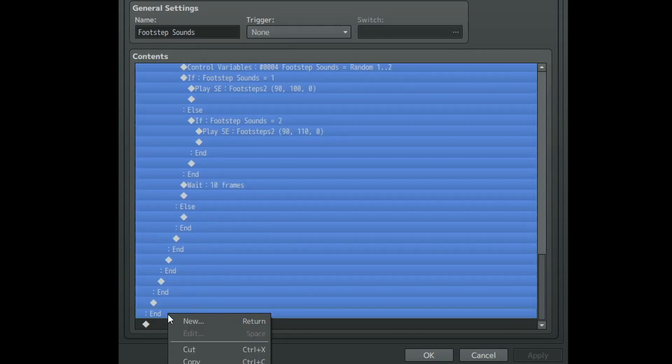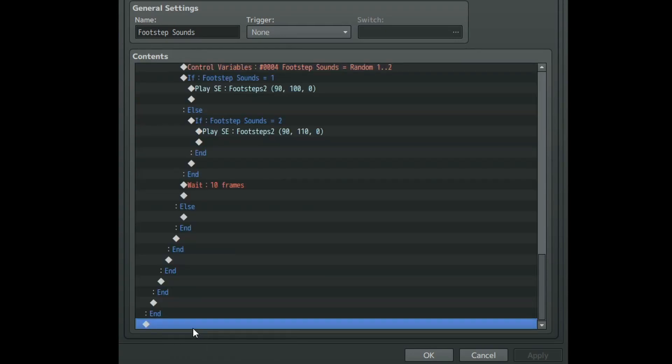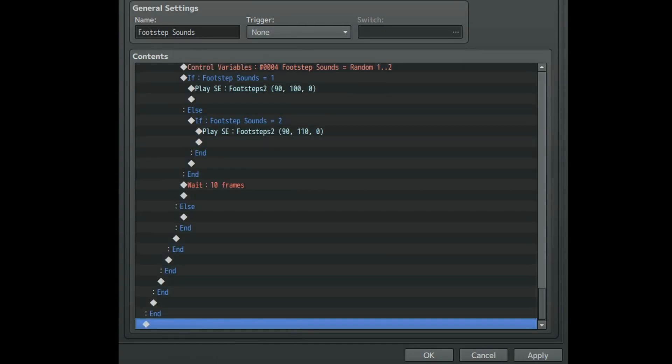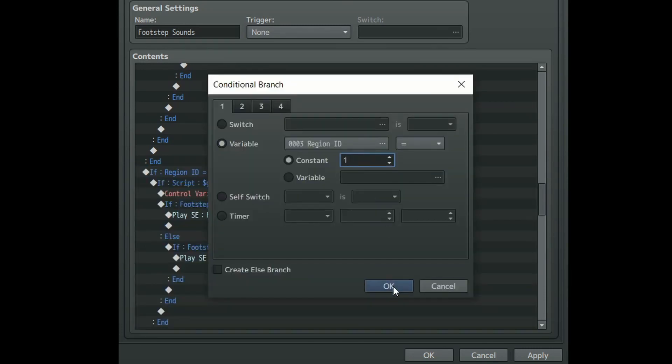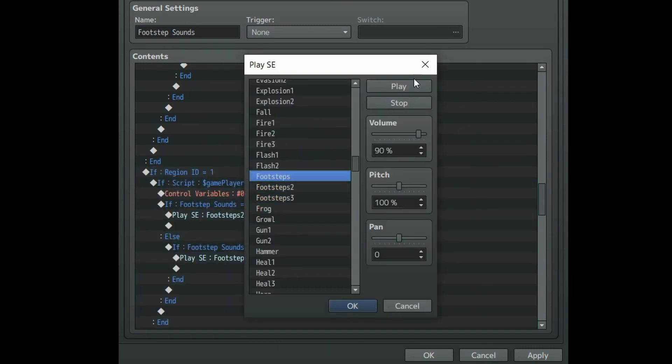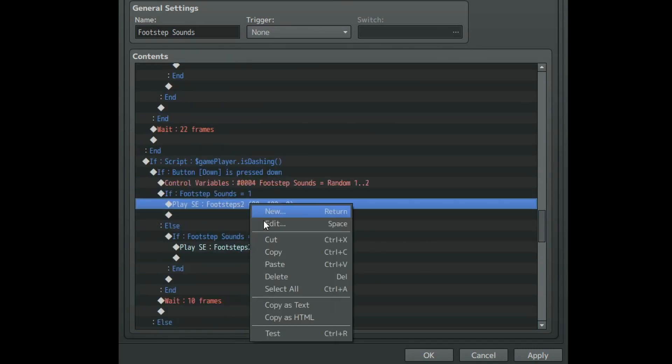Just copy and paste all of the code from before and put it at the very bottom of our common event. Change the region ID conditional branch to be a different number and then change all the sound effects that play. Boom that's it. You can simply repeat this process to add as many different terrain tiles as you want each with their own unique sound effects.